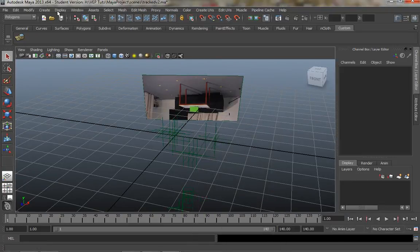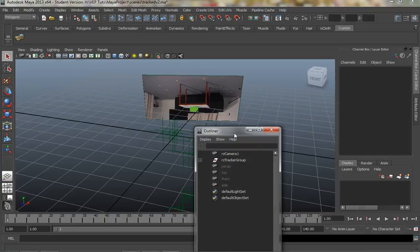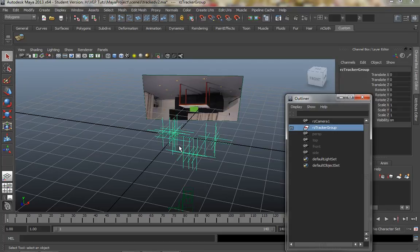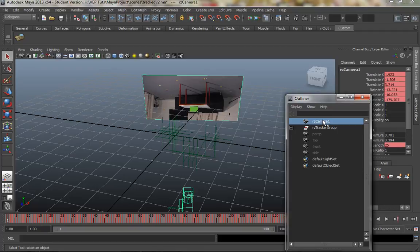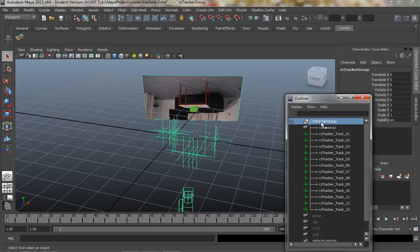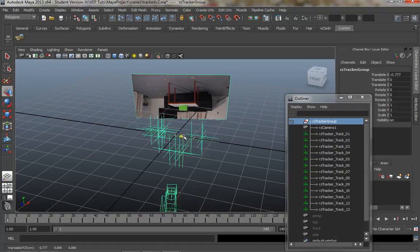If I look in the Outliner — if you haven't got the Outliner, go Windows > Outliner. One of the things you want to avoid is moving the camera or one of the locators separately from the group, because as soon as you move this group away from the camera you've ruined that link. What I like to do is drag the camera into the tracker group so that's all one thing. If I select that one group I can move the entire thing together.